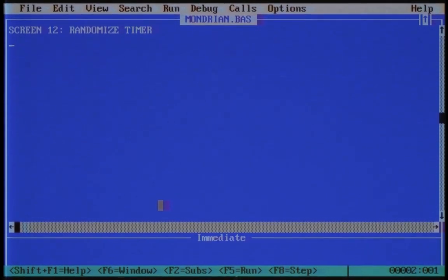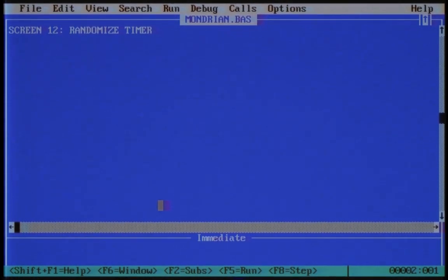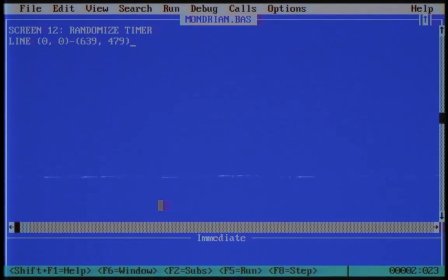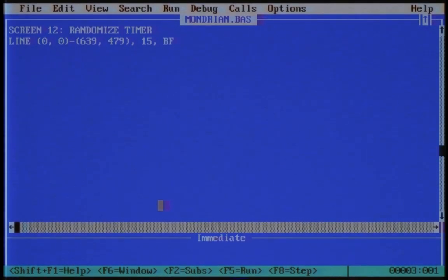Every human needs a friend, but every painting needs a background. For this we want a big rectangle as a background — a rectangle from position 0 on the x-axis and 0 on the y-axis, to 639 on the x-axis and 479 on the y-axis. We do this with the line command and use color code 15, which stands for bright white. I like this color.